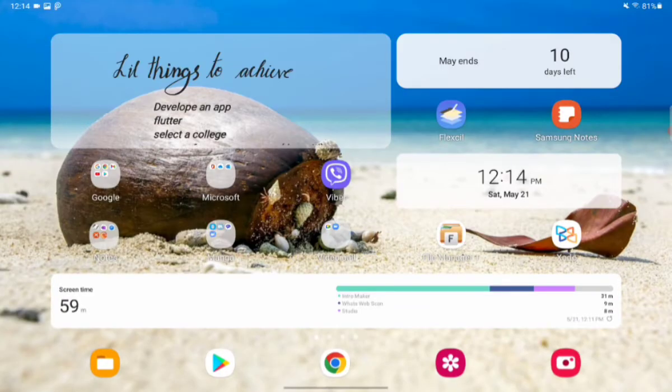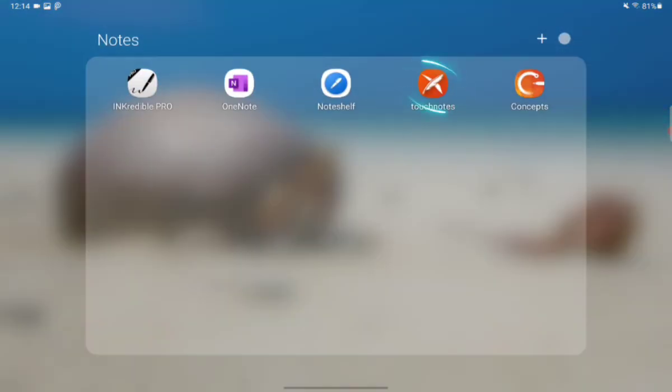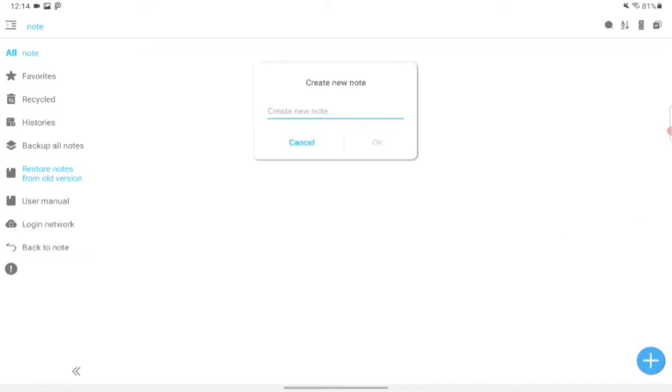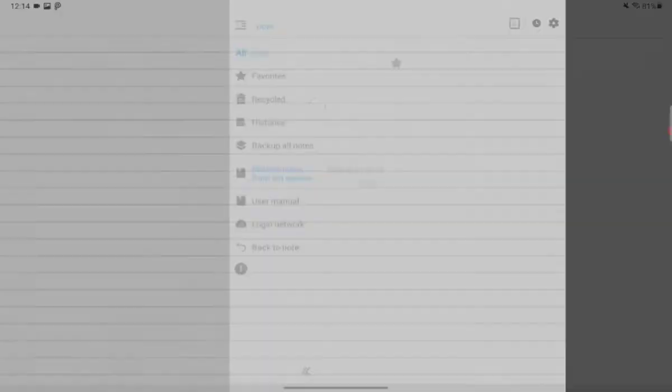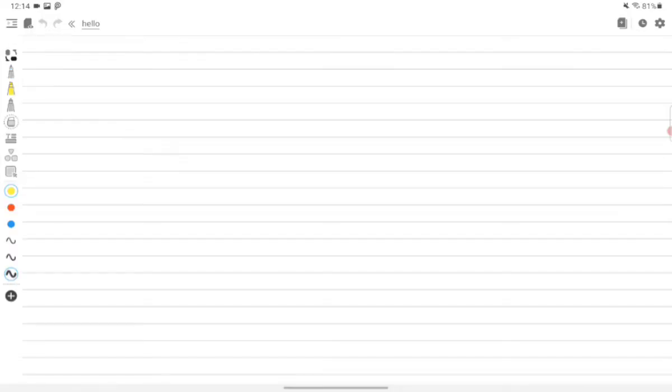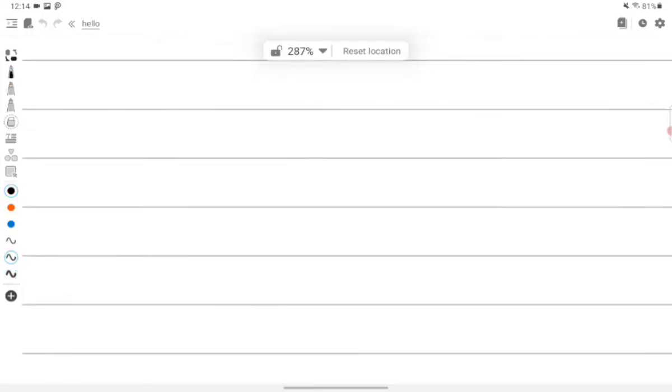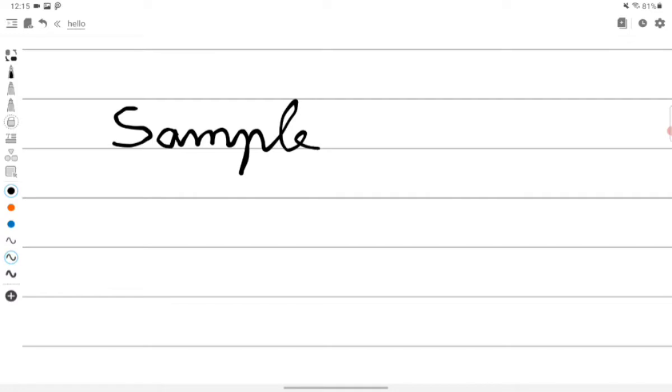So the next app I am going to talk about is Touch Notes. We can create a new note like this. Here they don't provide much of a layout of tools as we have seen in the previous app, but this is nice. I mean compared to other apps, these are the apps which I prefer the most.